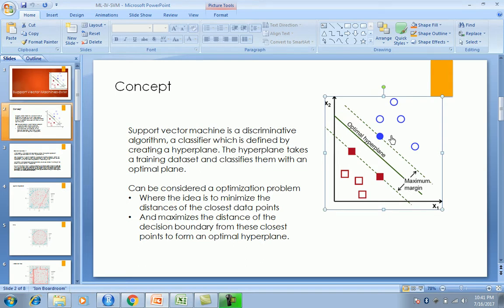The second step is maximizing the distance of the optimal plane from the closest points. The optimal hyperplane passes perpendicular — at 90 degrees — through these two closest points. So first we minimize the distance of the closest data points, then maximize the distance of the decision boundary from them, and that gives us the optimal hyperplane for all labeled data points — hence the classification, which is robust and efficient.